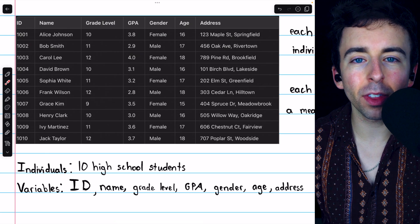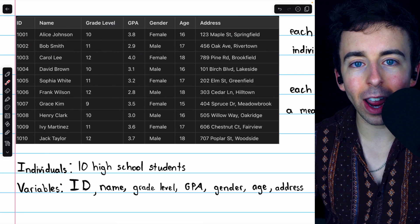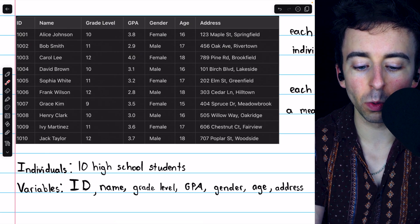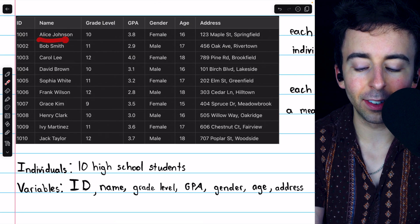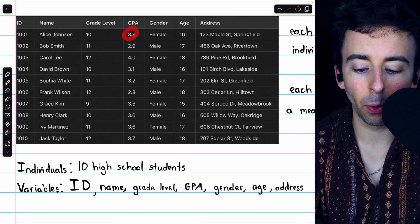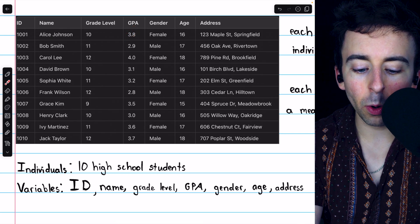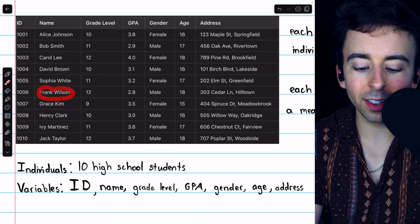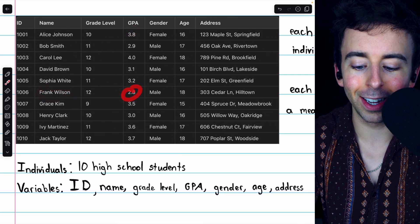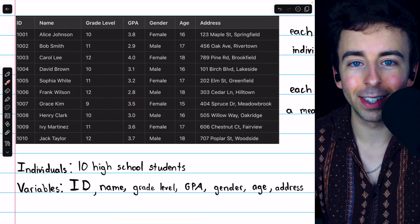Again, the variables are things that change from individual to individual. Alice Johnson has a GPA of 3.8, whereas Frank Wilson has the much worse GPA of 2.8.